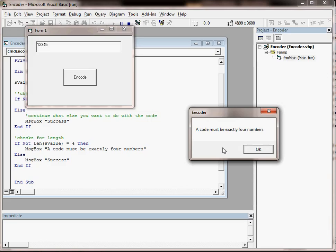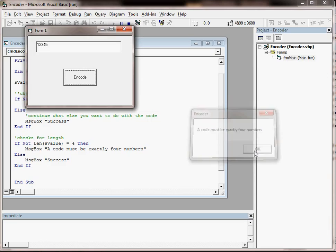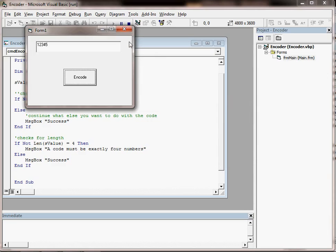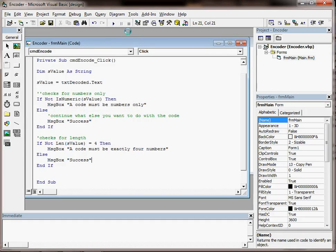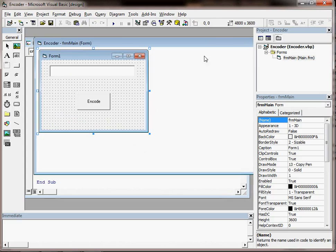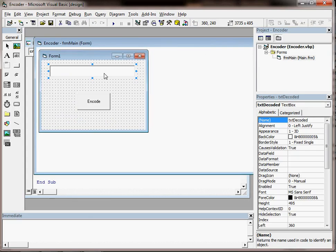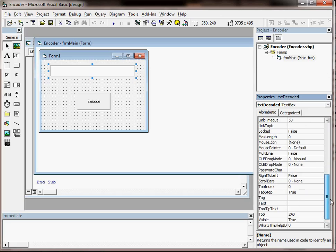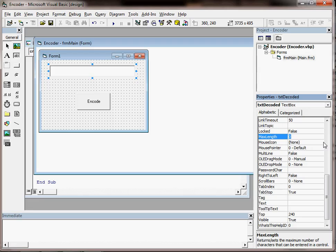Now a nice little trick that you can do on your text box, if you go and select it on your form, is you can set a property which is the max length property. So if you know you only want to allow 4 digits or 4 characters in a box, you can set that to 4.